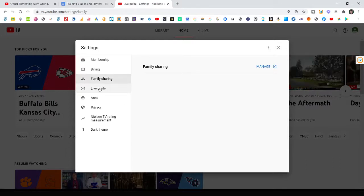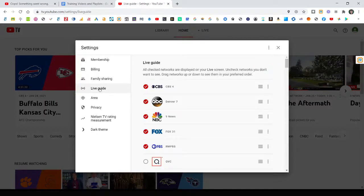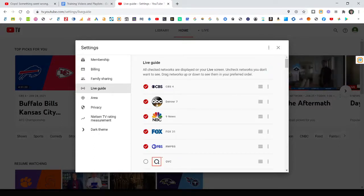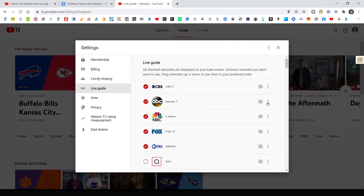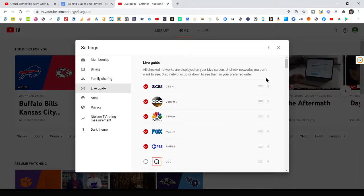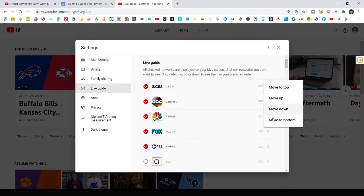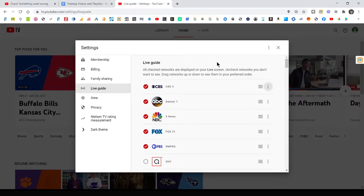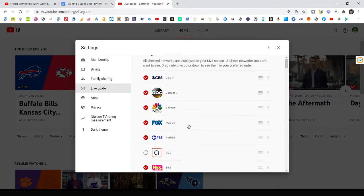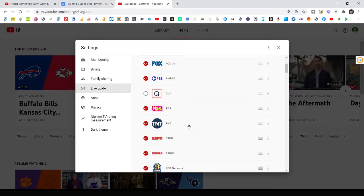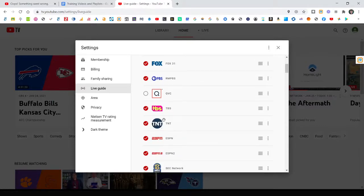Live guide is where you would go to actually filter channels. So if you want to change how they're displayed on your grid guide under the live section, you can actually move them around here and save them in whatever way you want. So you can have kind of how they have it laid out or you can have your own customized grid guide.